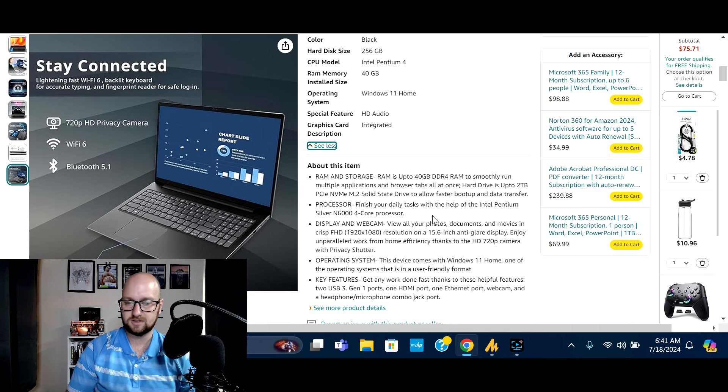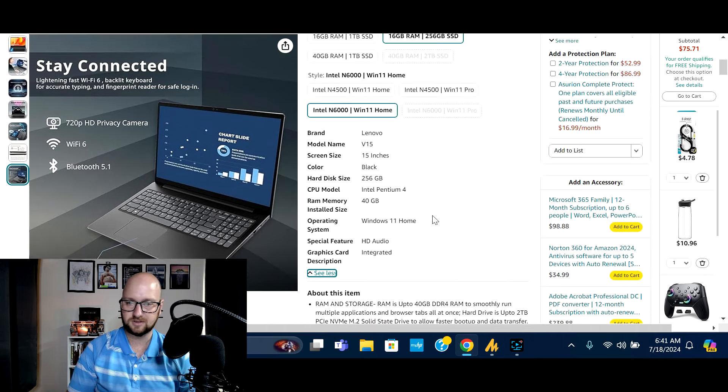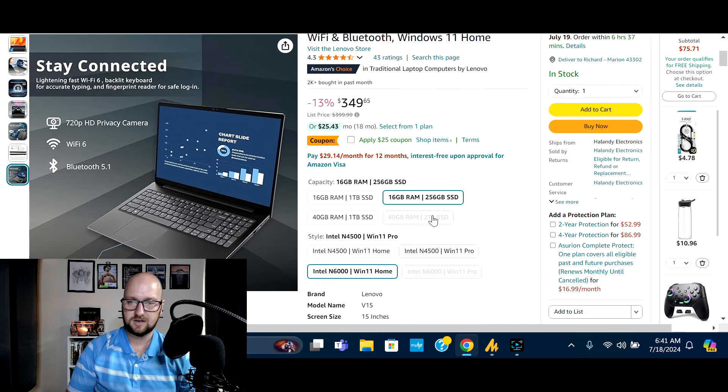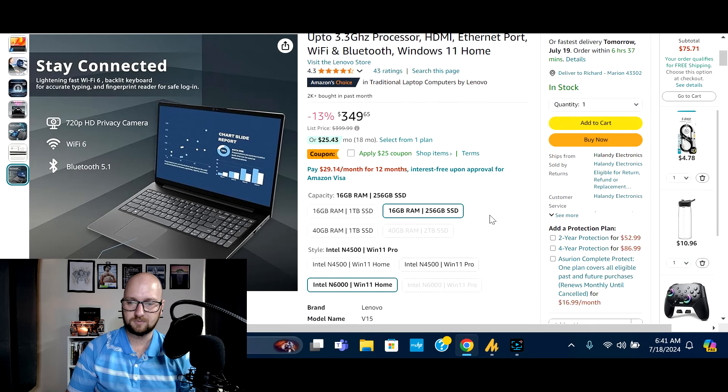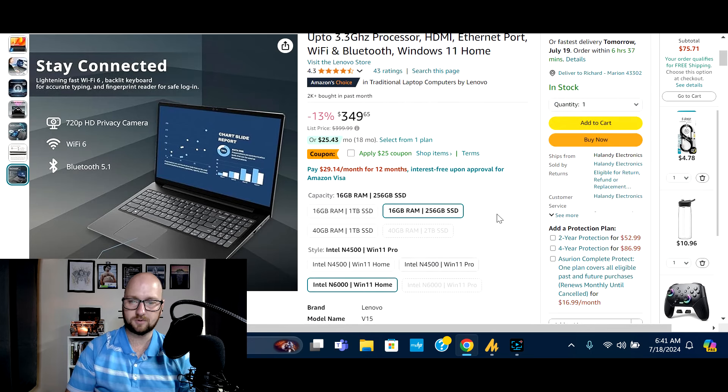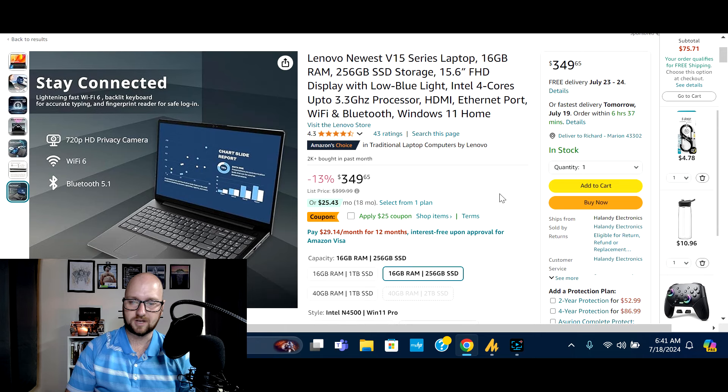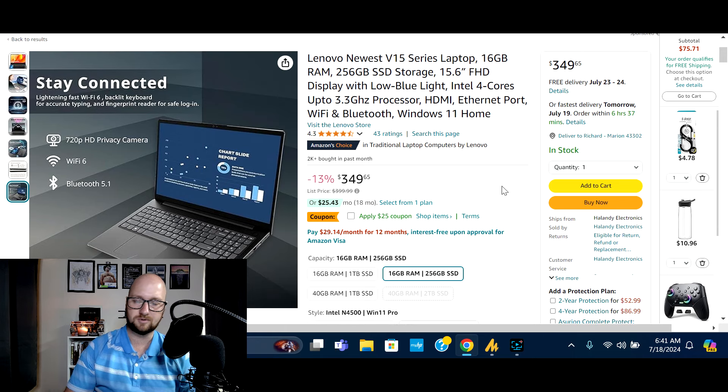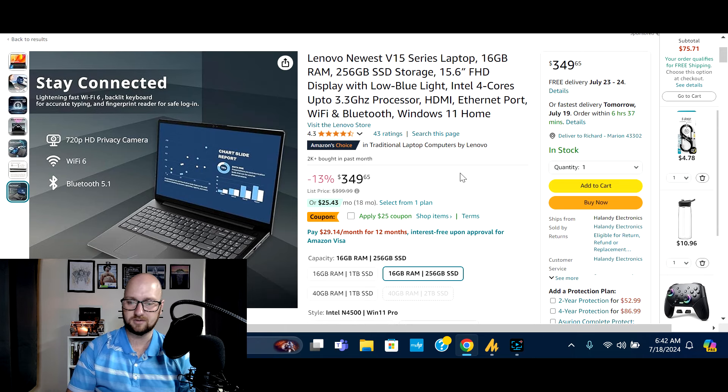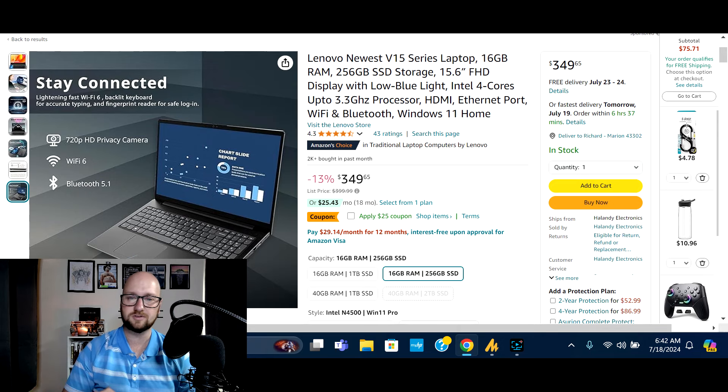So not the Intel i-series, but again, you know, pretty good savings. So if you happen to be looking for a, you know, casual home use laptop and want to spend somewhere around $300, check out the deal right here on the Lenovo V15. Again, links will be in the video description.